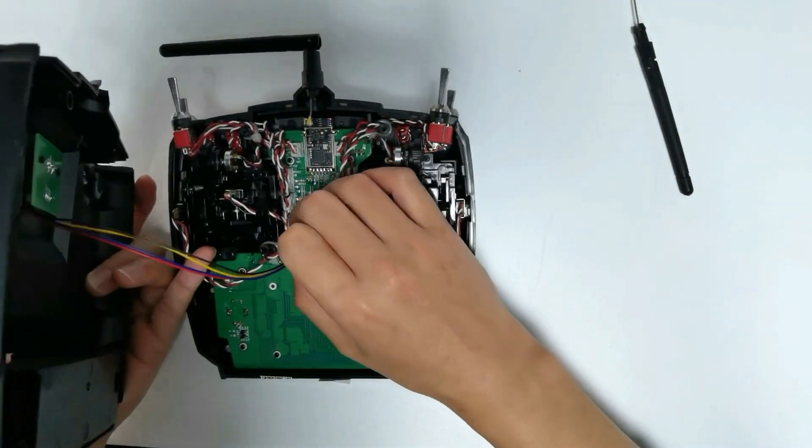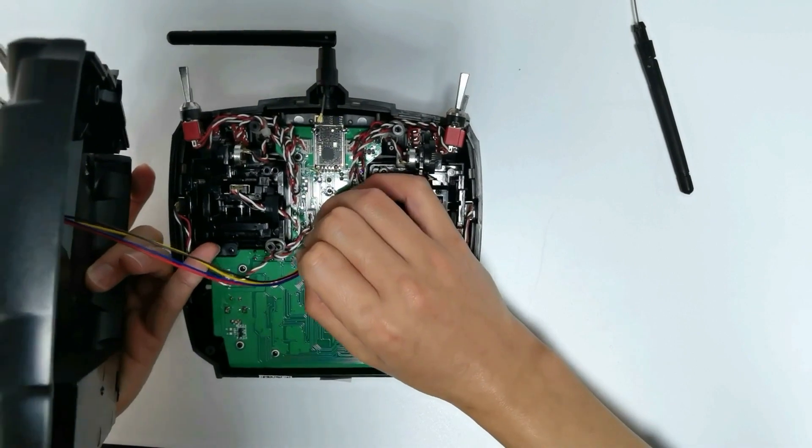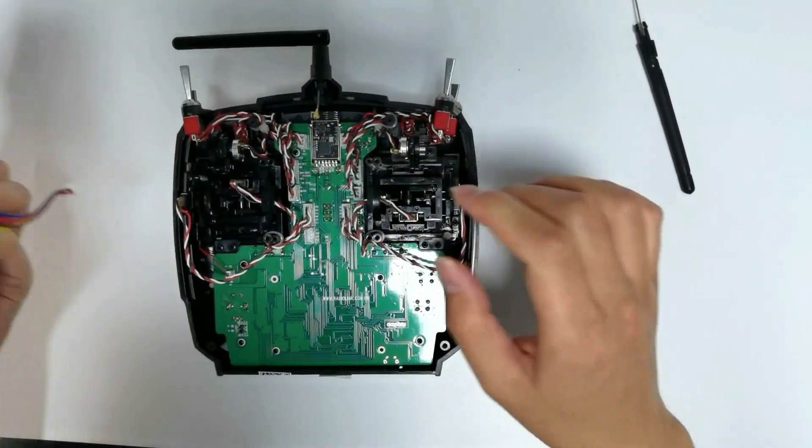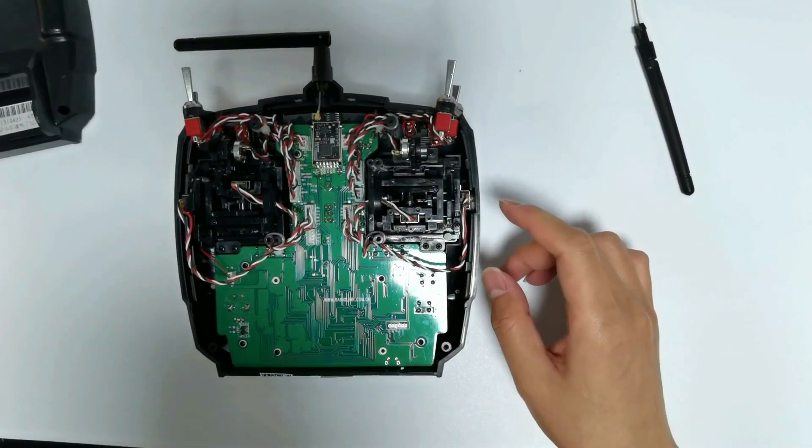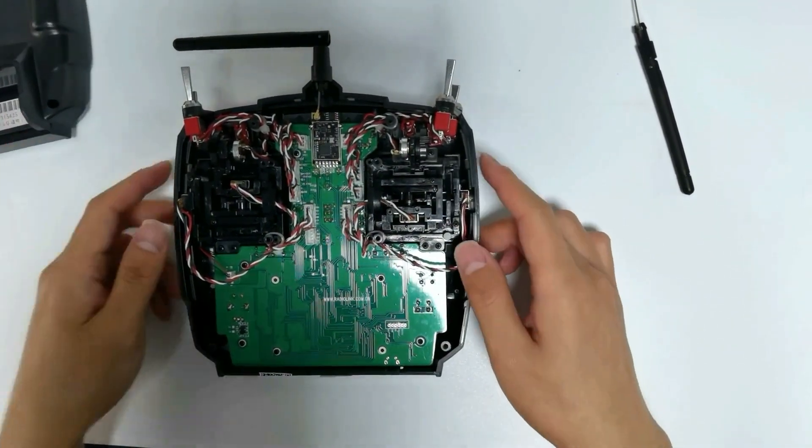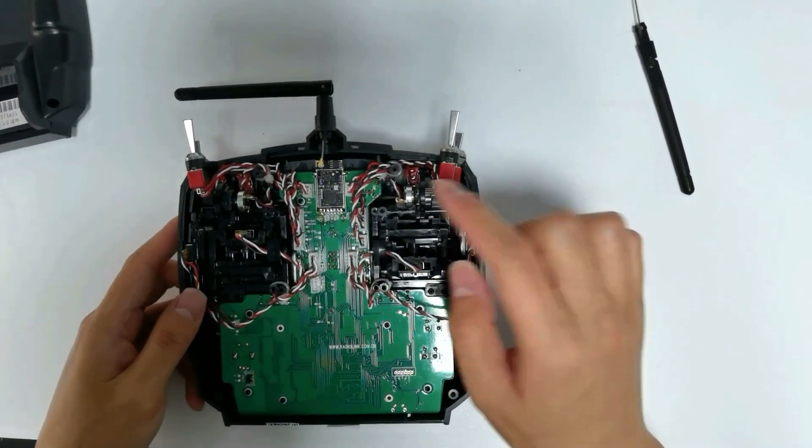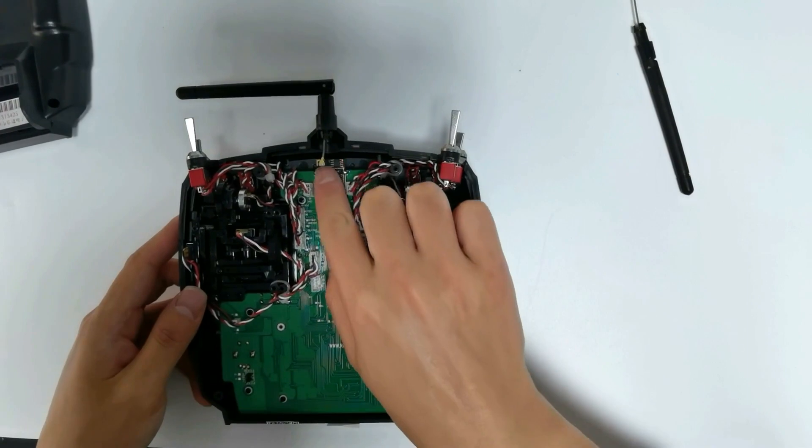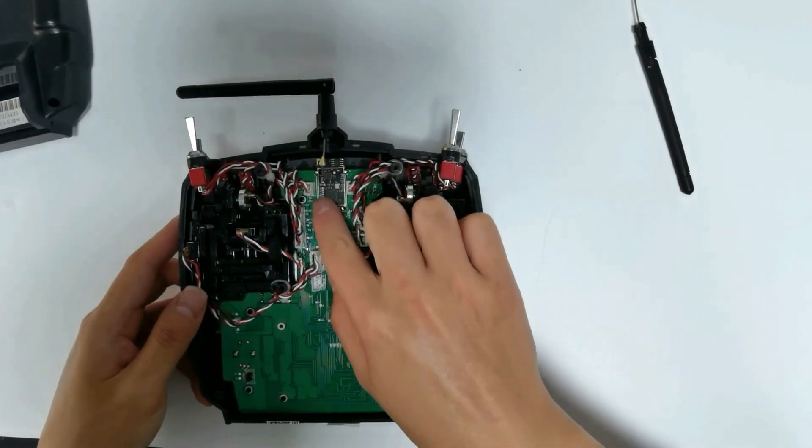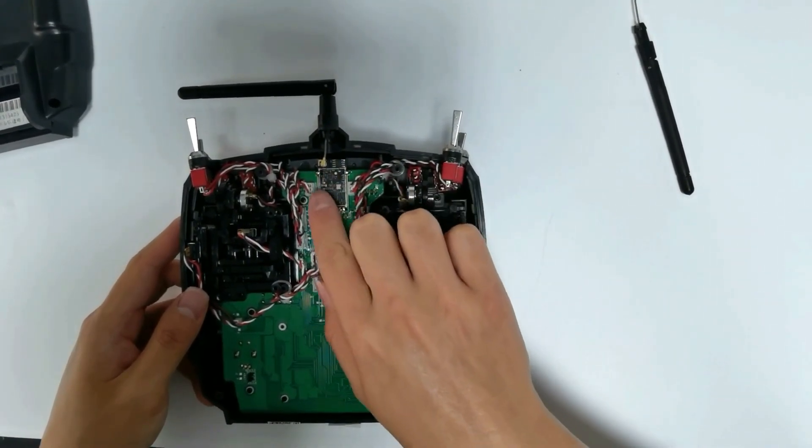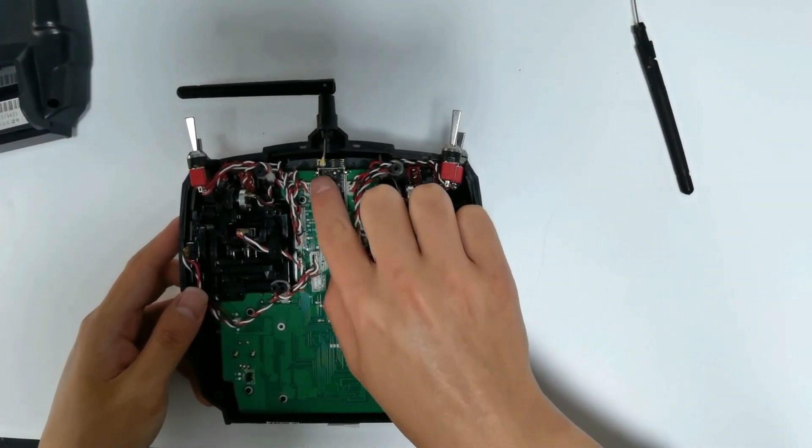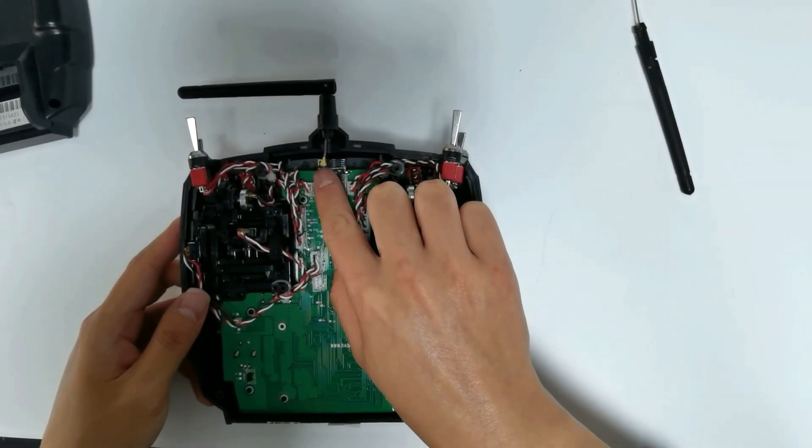Remove the cable of the simulator port. The main board can be seen. Here is the transmission module. The antenna is connected to it.